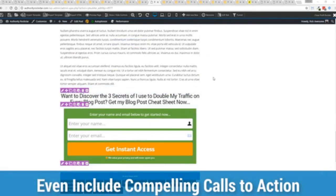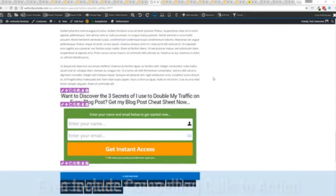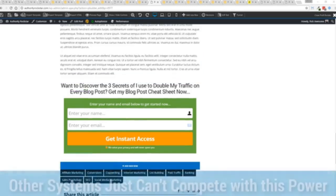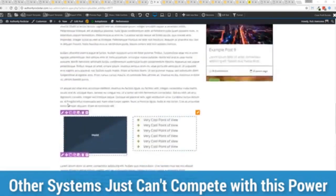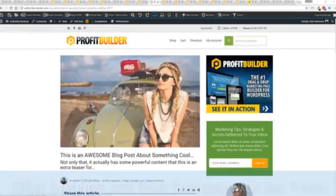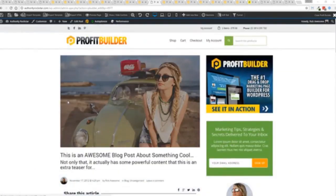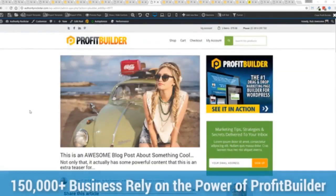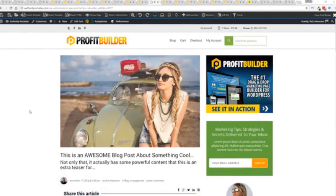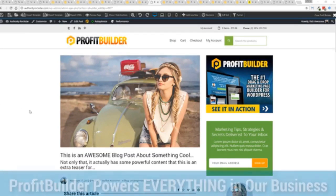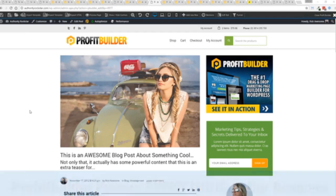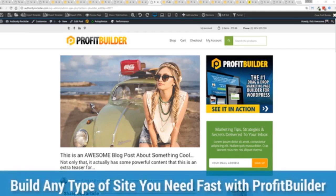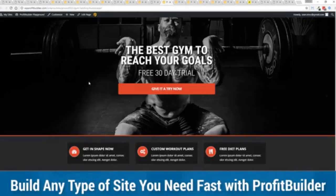And allows you to do amazing things including having a call to action right at the end that drives people to your signups, your opt-ins and everything else. Now we are barely scratching the surface on what profit builder can do for you and your business. But you can see why 150,000 plus businesses are using this and rely on this for their businesses and why we rely on this in our business. It was designed originally for our purposes and all of our sites, our members areas, everything is powered by profit builder and you can see why. No other system can touch the power of this.